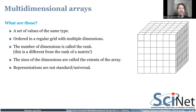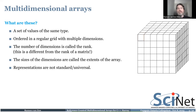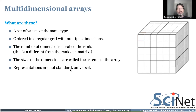When I'm talking about these arrays I will talk about their rank — the rank is the number of dimensions, so in this case on the right that would be three. That is different from the rank of a matrix. The sizes of each dimension I will call extents. This kind of representation is not that standard or universal, so I just want to get that established.